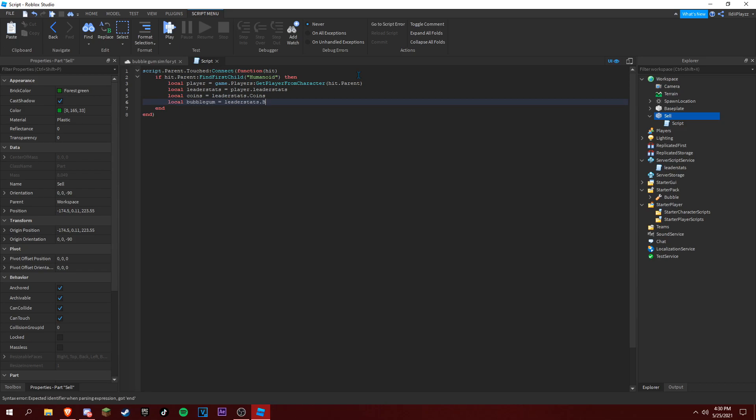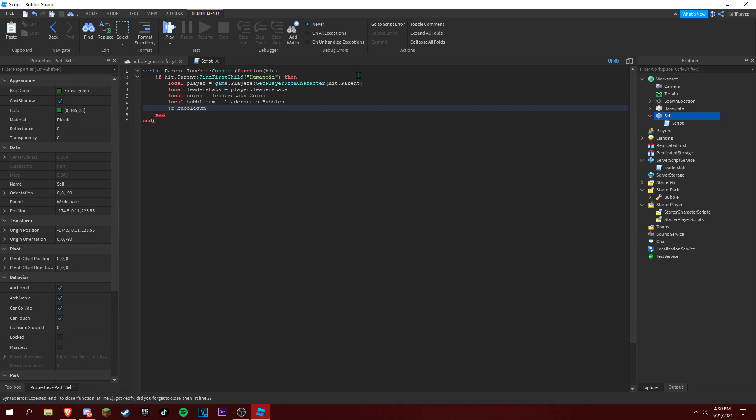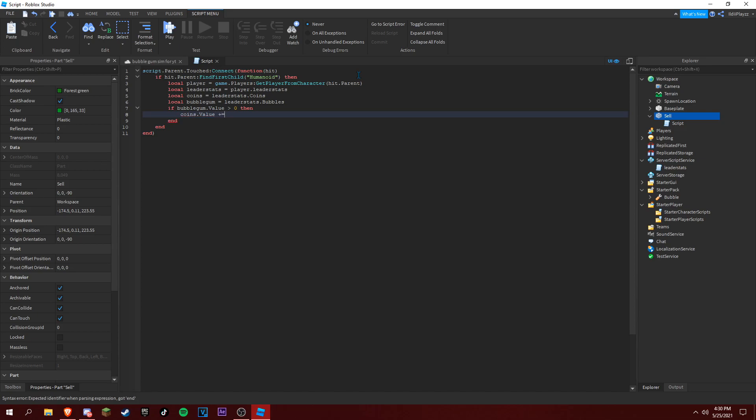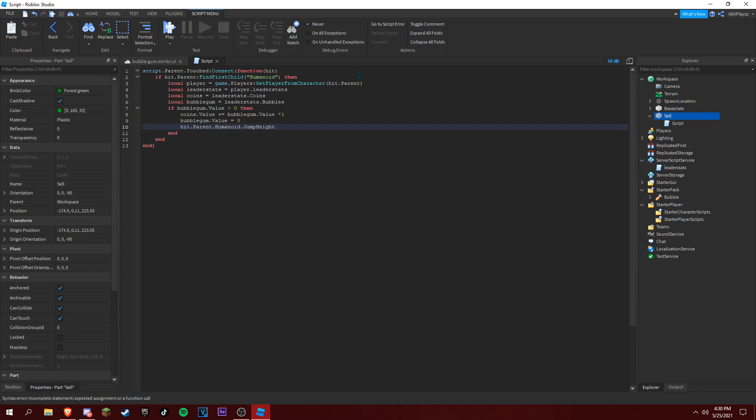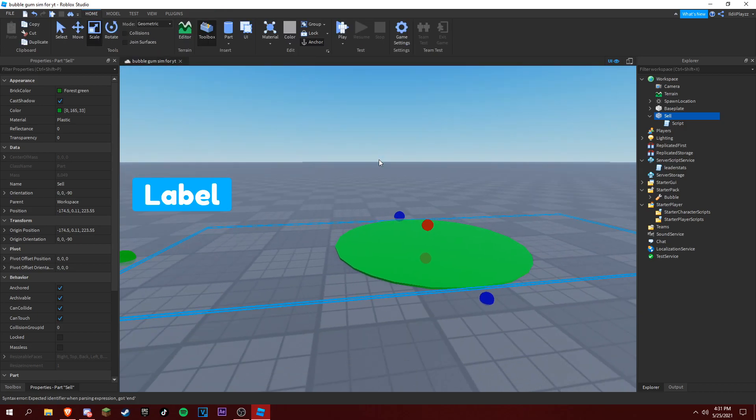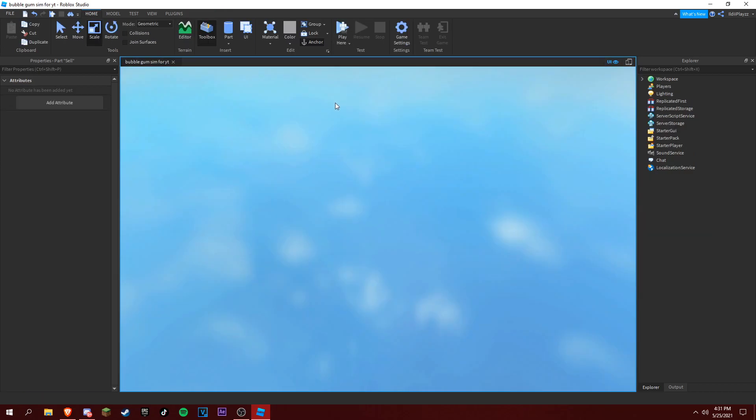Local coins equals leaderstats.Coins, and local bubblegum equals leaderstats.Bubbles. Now if bubblegum.Value is above zero, then coins.Value plus equals bubblegum.Value, and bubblegum.Value equals zero. Then hit.parent.Humanoid.JumpHeight equals 7.2, putting it back to normal. Let's actually test this out.